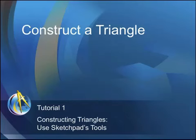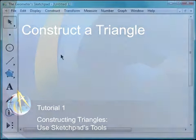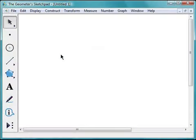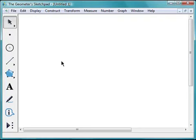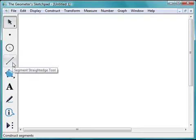I'm going to use Sketchpad to make several kinds of triangles. To begin, I'll open Sketchpad. When I do, I obtain a blank sketch. This is my workplace, where I'll be building the triangles. For my first triangle, I'll use the Segment tool to draw and connect three segments to form a triangle.